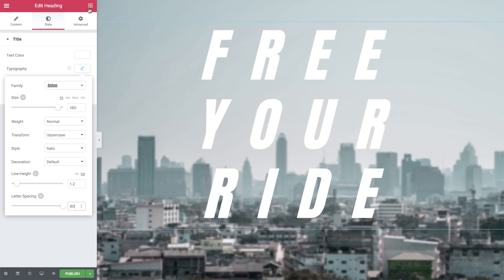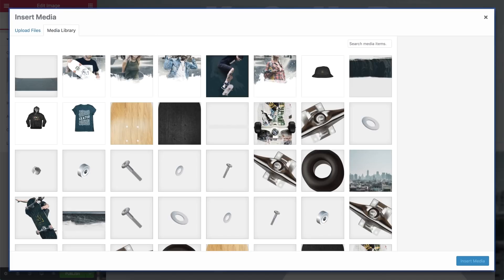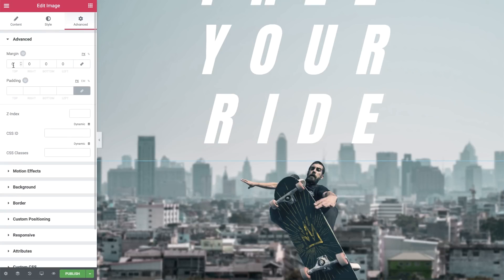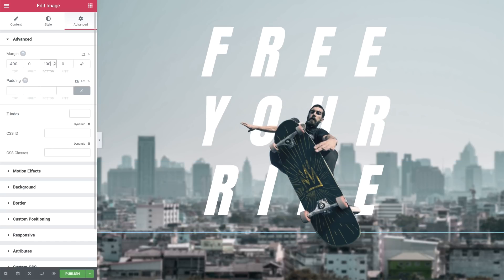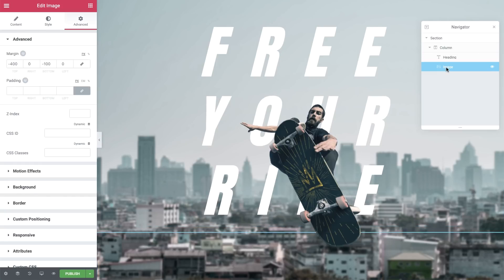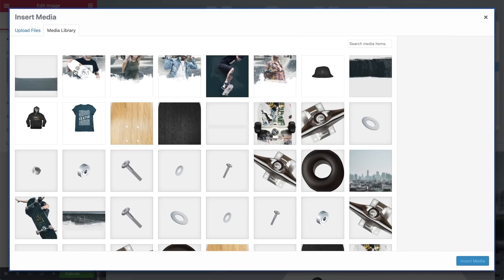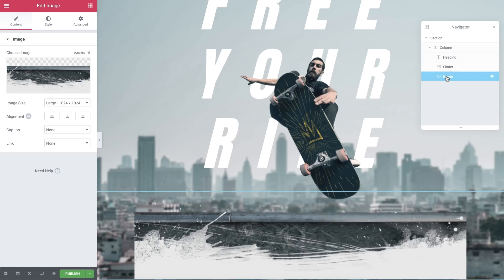Let's add the skater image. Drag in an image widget and choose our skater from the media library. Next, in Advanced, set the top margin to negative 400 pixel, and bottom to minus 100 pixels. Open the Navigator — it helps you keep track of all your elements. Right-click the background and choose Navigator. Change the image name to Skater for easy reference. Moving on, drag in an image widget and choose the ramp image. In the Navigator, drag it under the skater image and change its name to ramp.